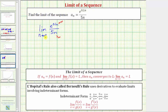Because this limit is in the form of infinity over infinity, this is called an indeterminate form, and because of this we can apply L'Hôpital's rule to help us determine the limit. Looking at our notes below, L'Hôpital's rule states if we have a limit in indeterminate form, then the limit as x approaches c of the quotient of the two functions is equal to the limit as x approaches c of the quotient of the derivatives of the functions.